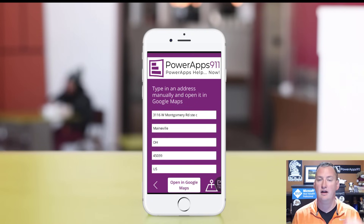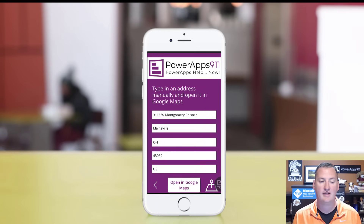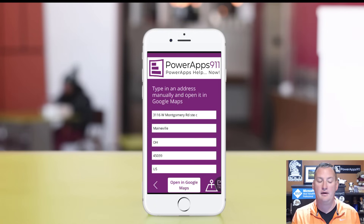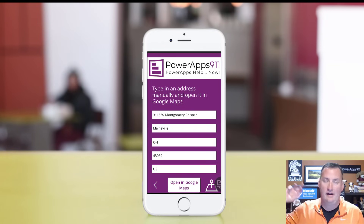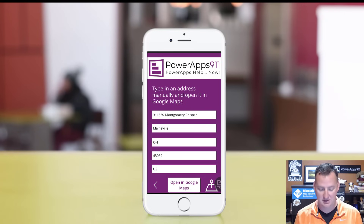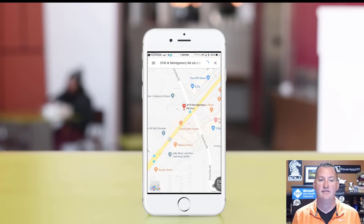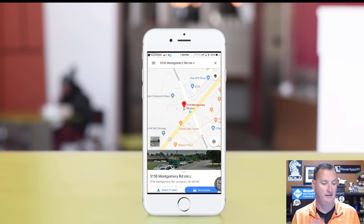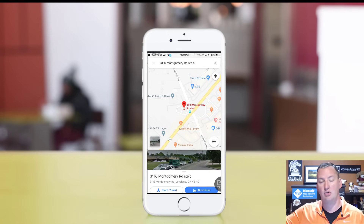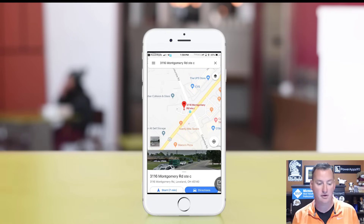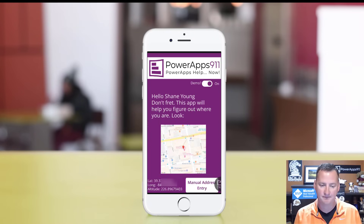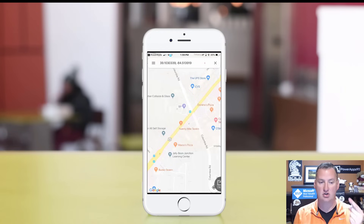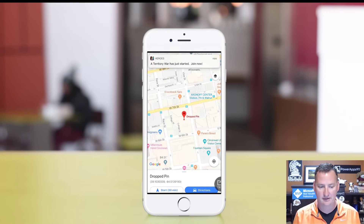If we click on Manual Address Entry, here is a demonstration of being able to type in different information — an address, a user type. Maybe it's coming out of a contact record or something you've got stored in SQL, CDS, or an Excel spreadsheet. We're taking address information, and if I click on Open in Google Maps, look at this — it's actually launching the Google Maps client on my iOS device. If I use it with a browser, then it would have just opened Google Maps in the browser. But since Google Maps is installed on my iPhone, we've got that. Pretty neat.